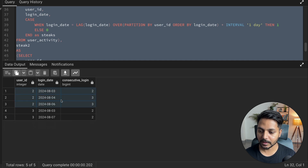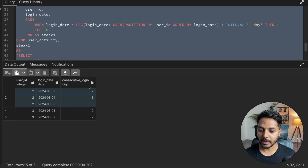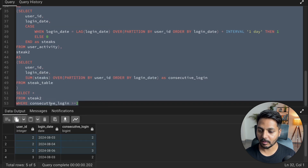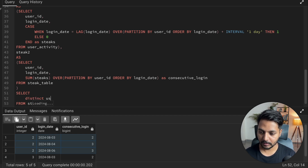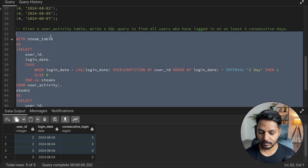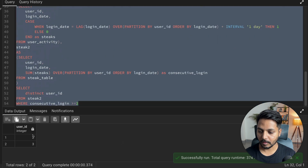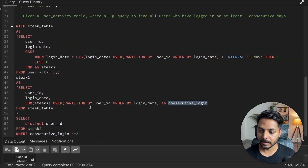Let's verify: user ID 2 and user ID 3 come through. Now if I only need the user ID I'll use SELECT DISTINCT user_id FROM stick2 WHERE consecutive_login >= 2. Running it, I can see we get user ID 2 and user ID 3, who have logged in consecutively for three days without any break.